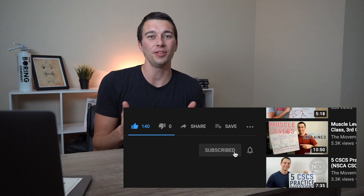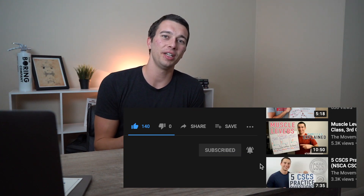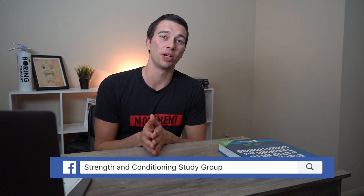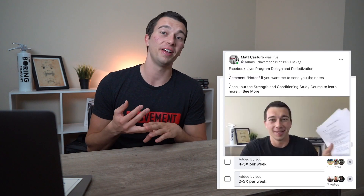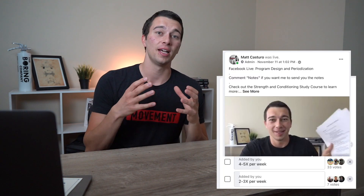If you're not already subscribed, definitely subscribe to this channel. I make a lot of helpful videos and put a lot into them to make sure they're educational, informative, and helpful. Secondly, you can join the Strength Conditioning Study Group on Facebook, which is dedicated to studying and learning about strength conditioning.